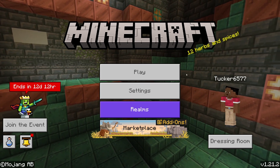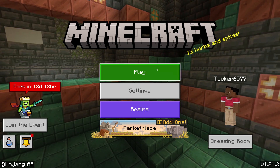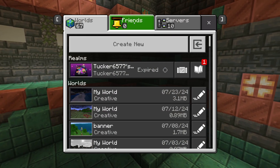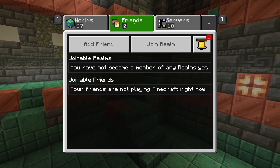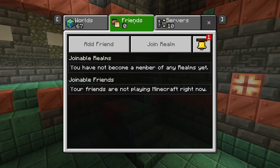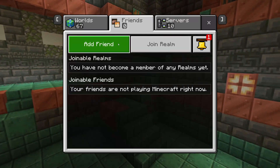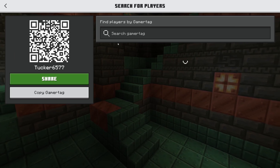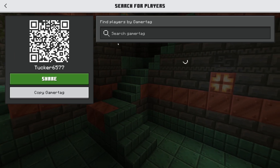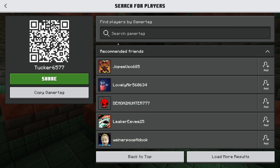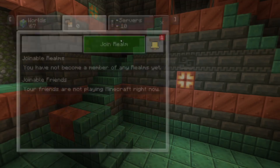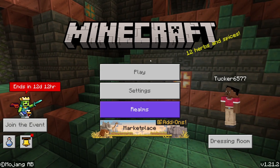Once you're signed in or you've registered, click on Play and then click on Friends at the top, then click on Add Friend. Now what you need to do is type in the player's gamertag who you want to play with.